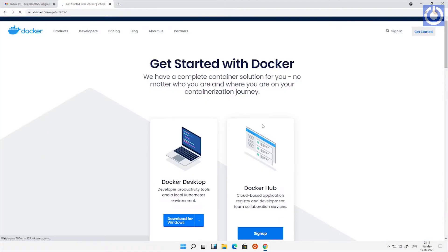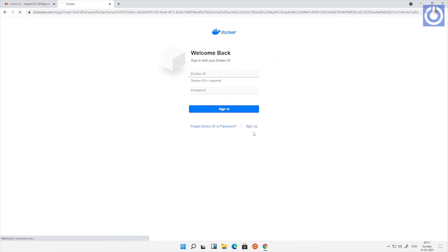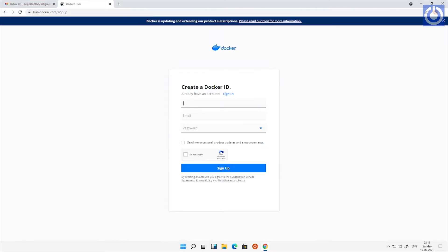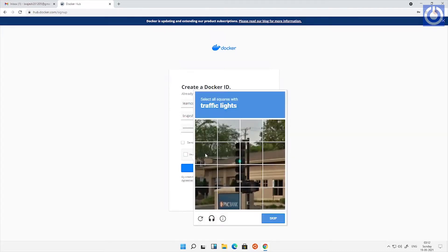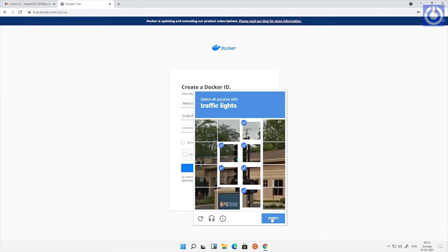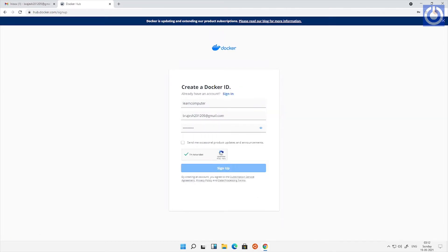Let's start. To create a Docker Desktop account, visit the Docker's website. Click Get Started and Sign In to create a new account. Create a Docker ID and sign up.